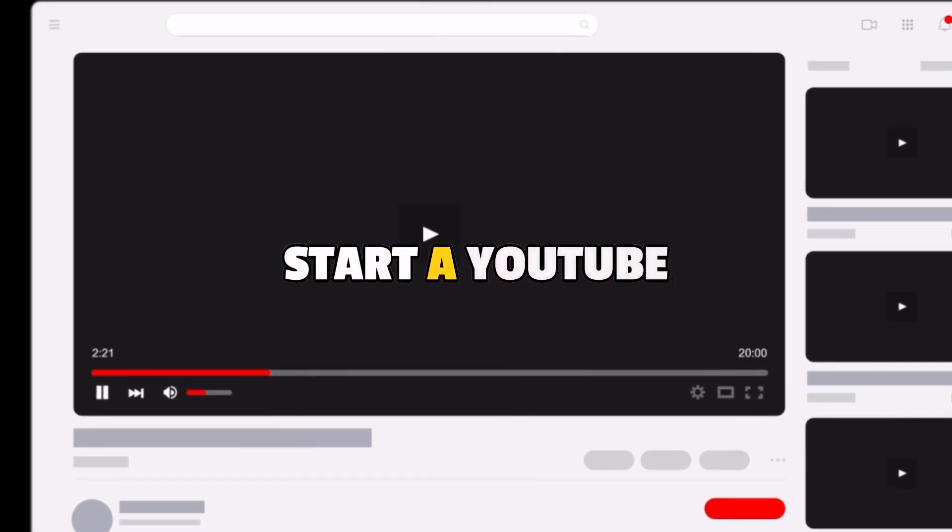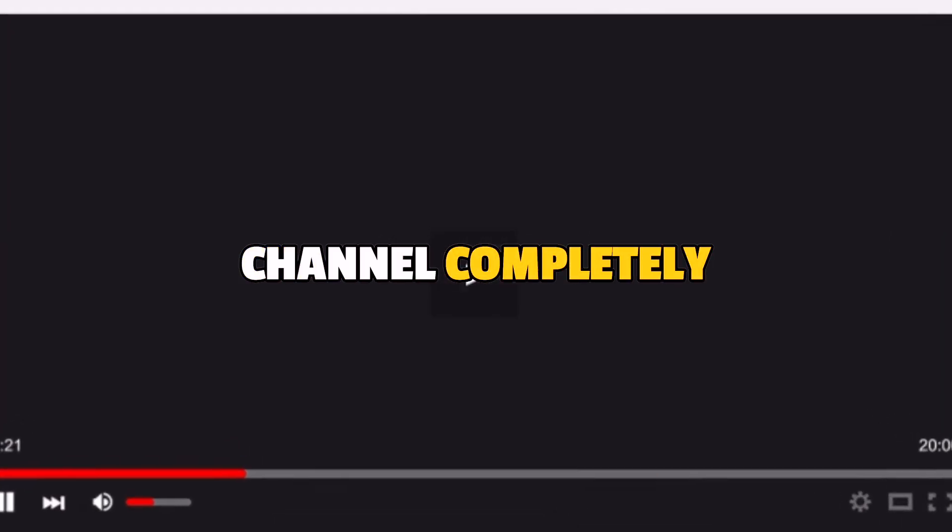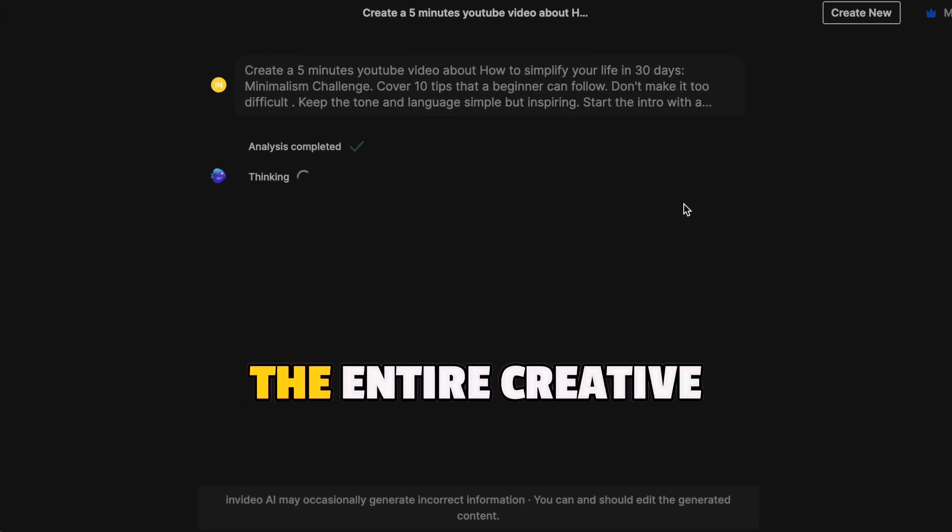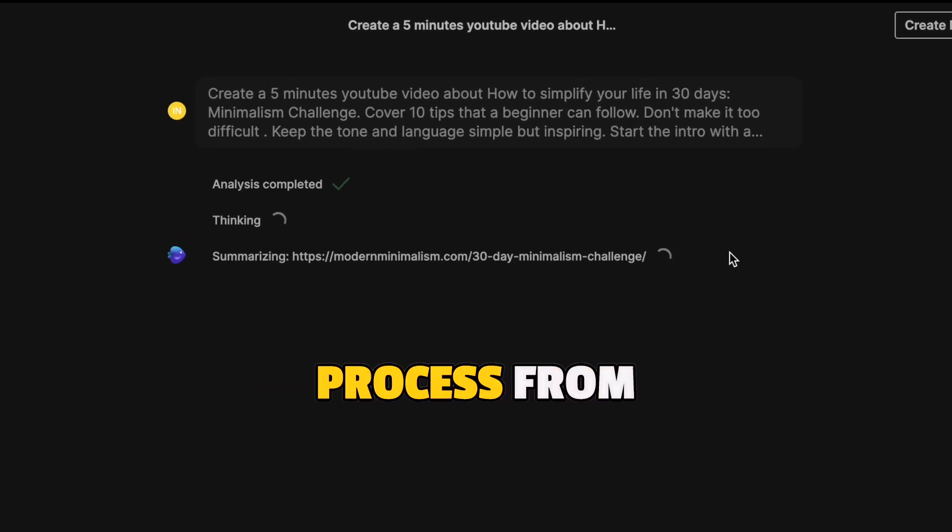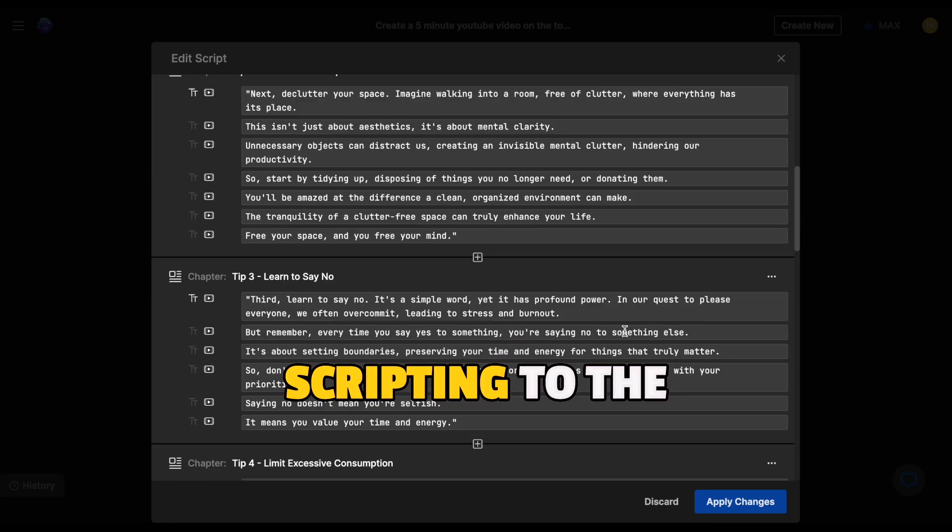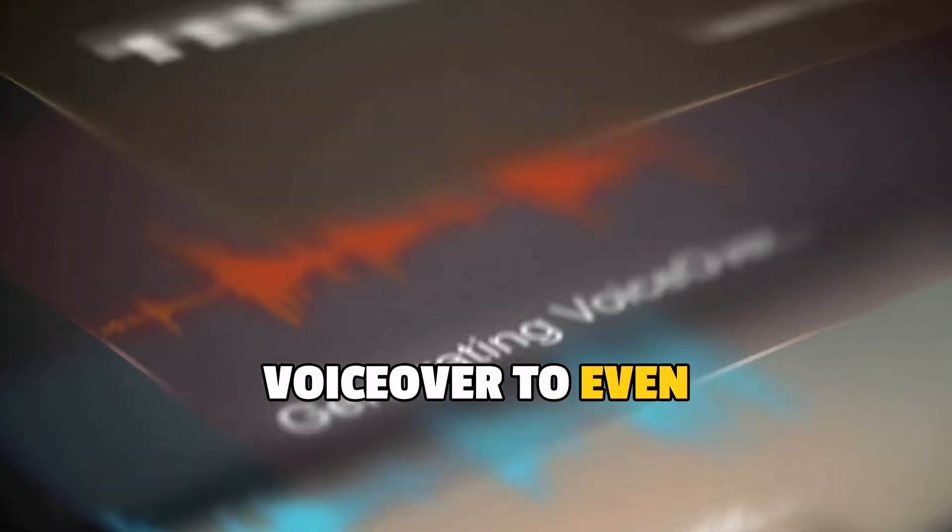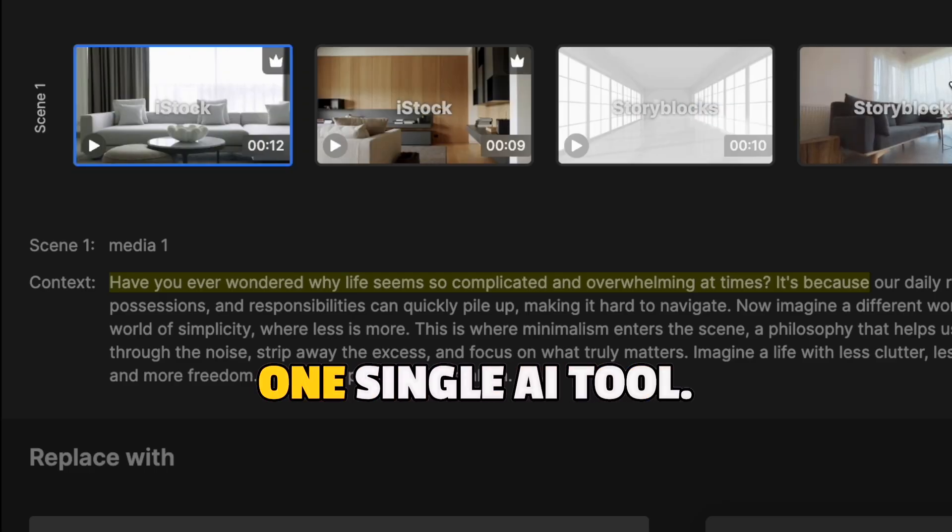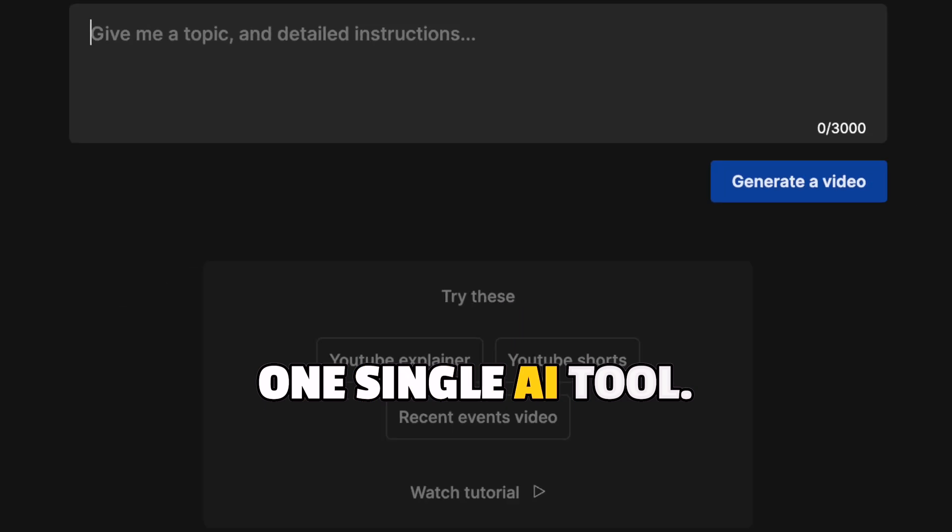I am going to try and start a YouTube channel completely using AI tools. I plan to automate the entire creative process from scripting to the voiceover to even the video clips and subtitles using one single AI tool.